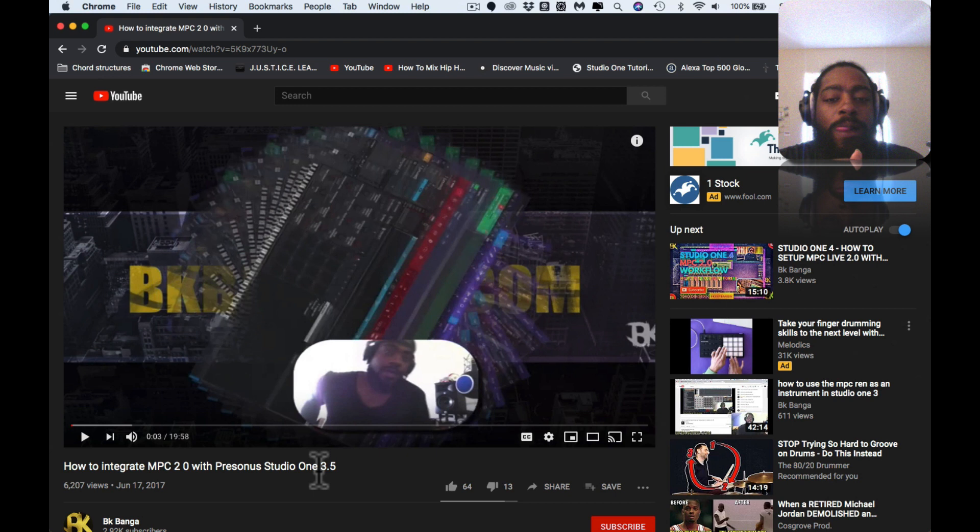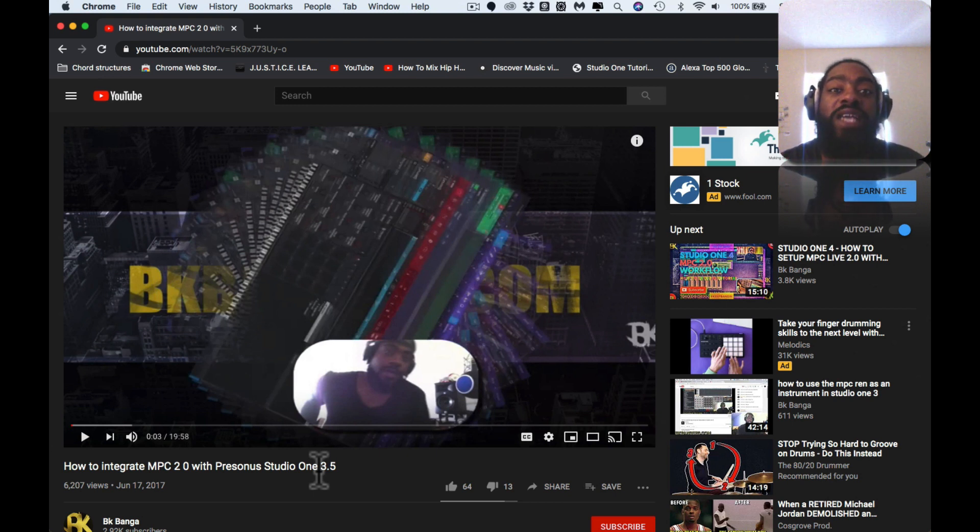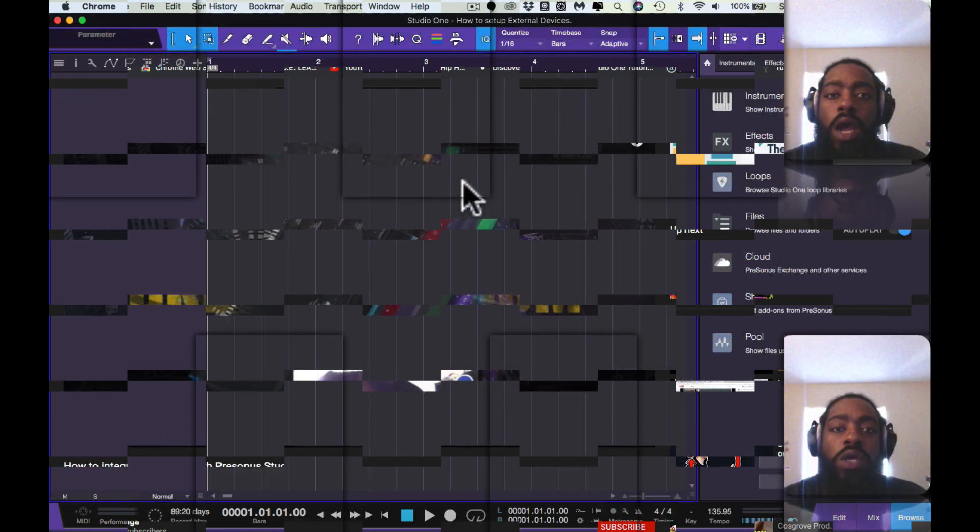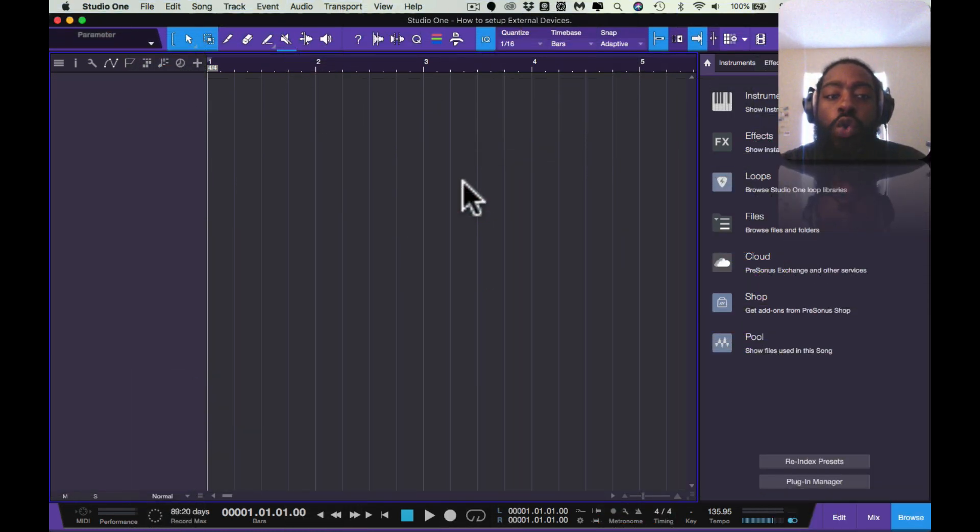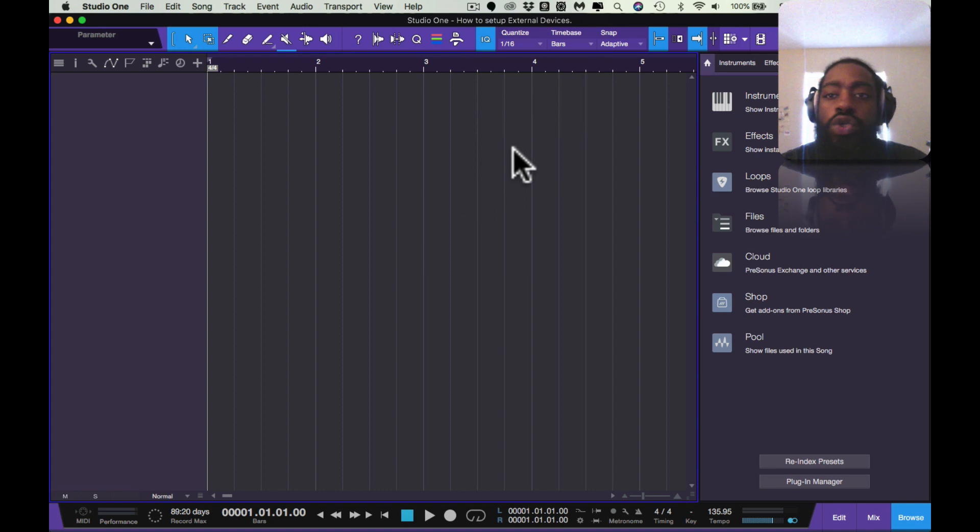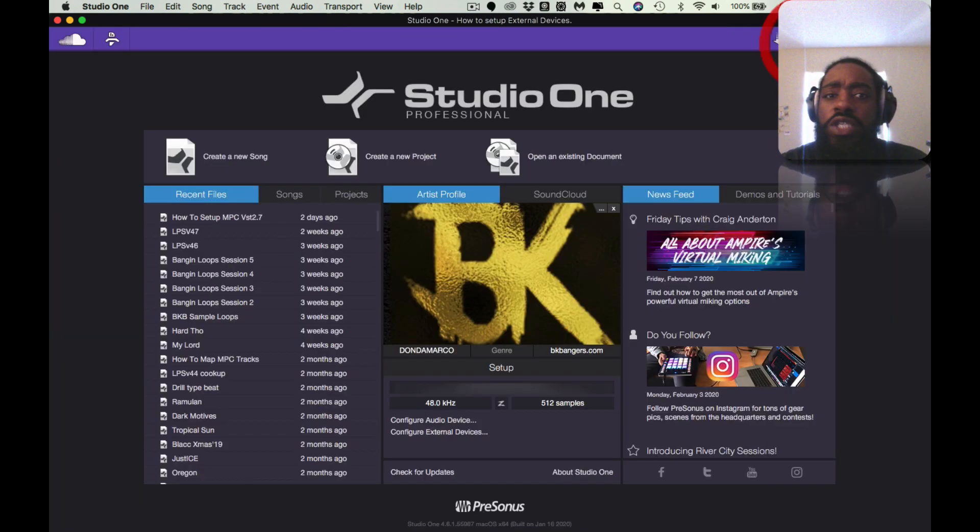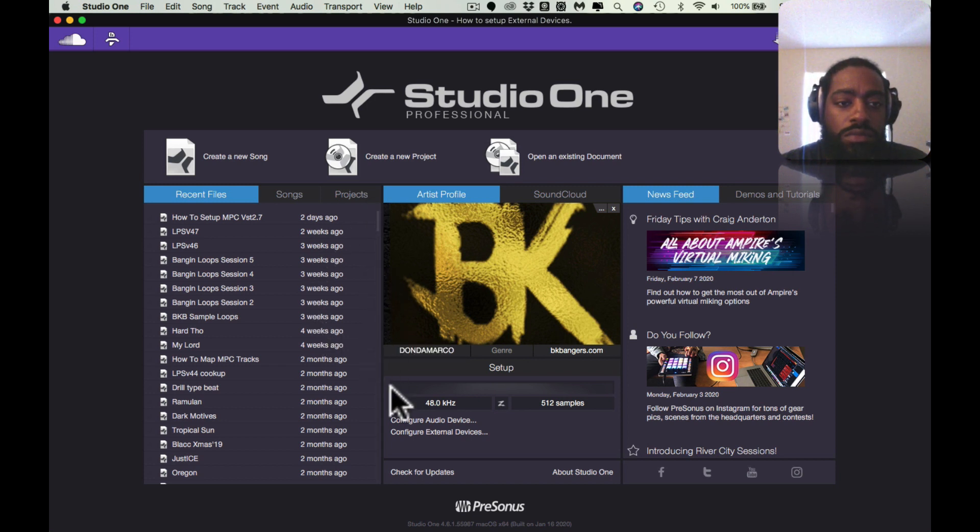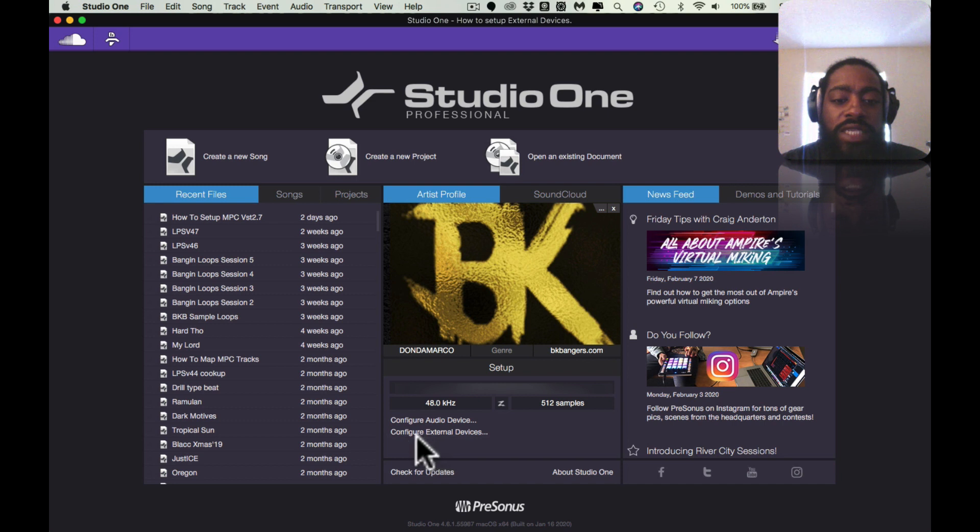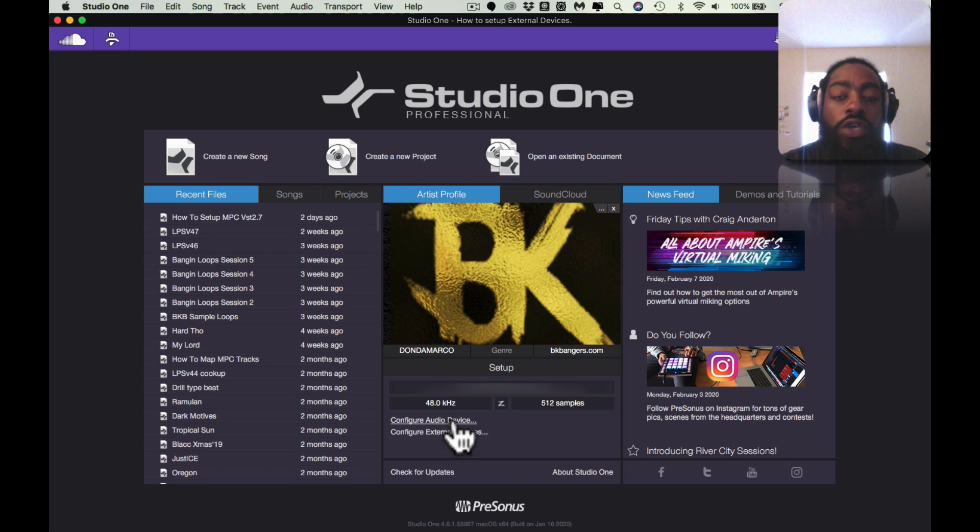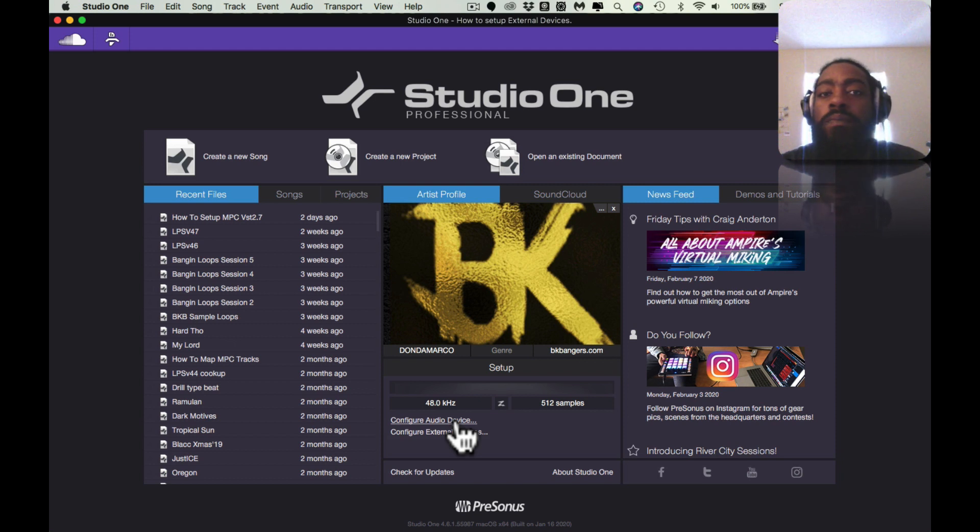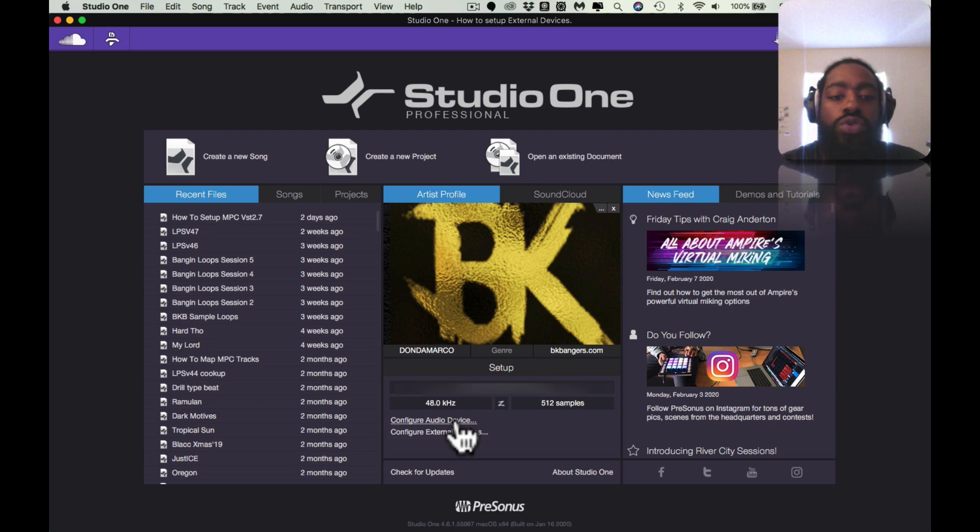I'm going to go into the steps of how to set up your external device from scratch inside of Studio One. So we're in Studio One. When you open up your Studio One, the first thing you'll see is the start screen. Right here it says Configure External Devices and Configure Audio Devices - audio devices such as any of them, a mixer, you know, anyone you could choose. We're going to configure external devices today.